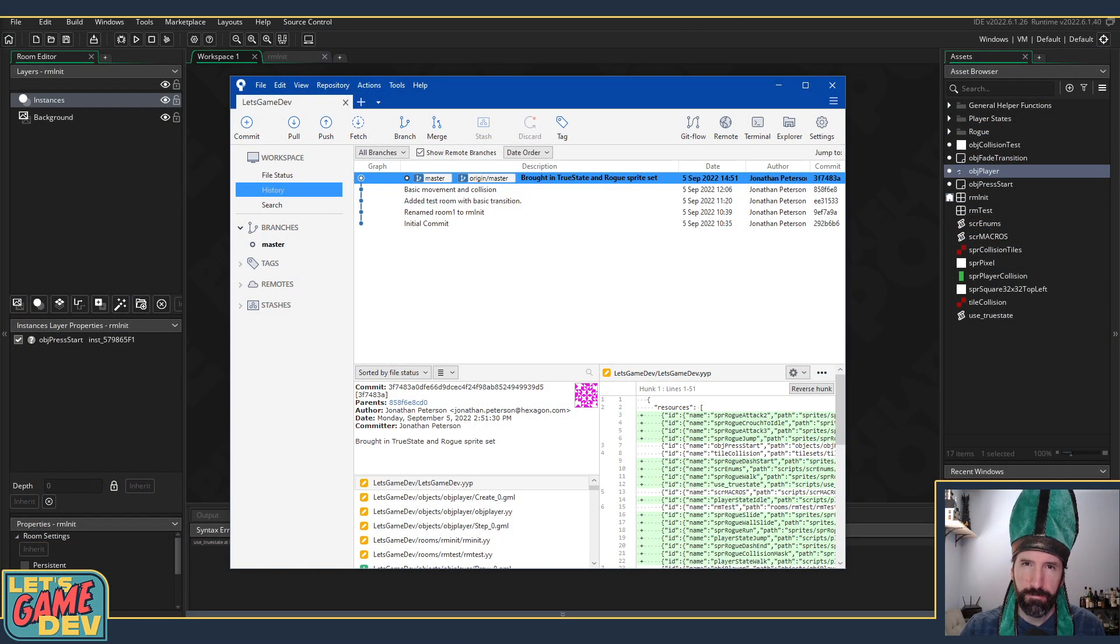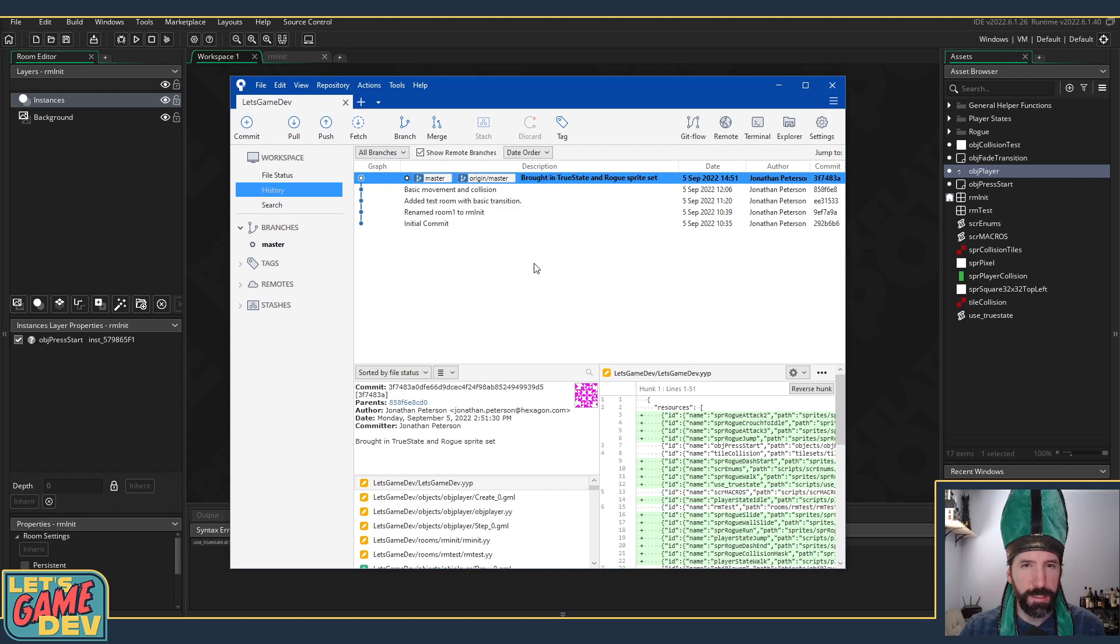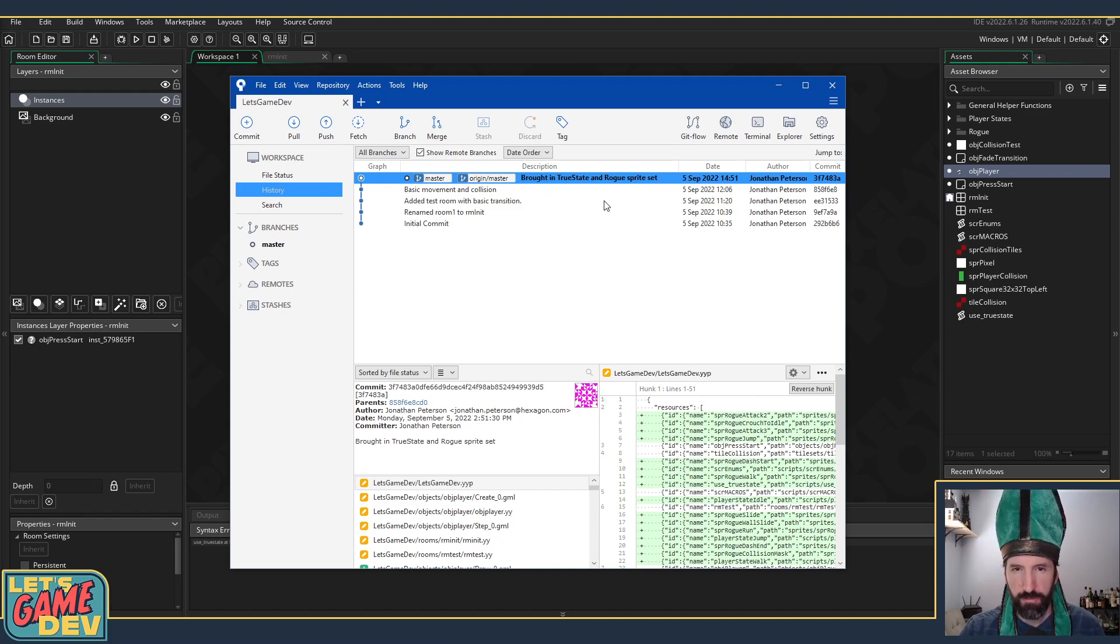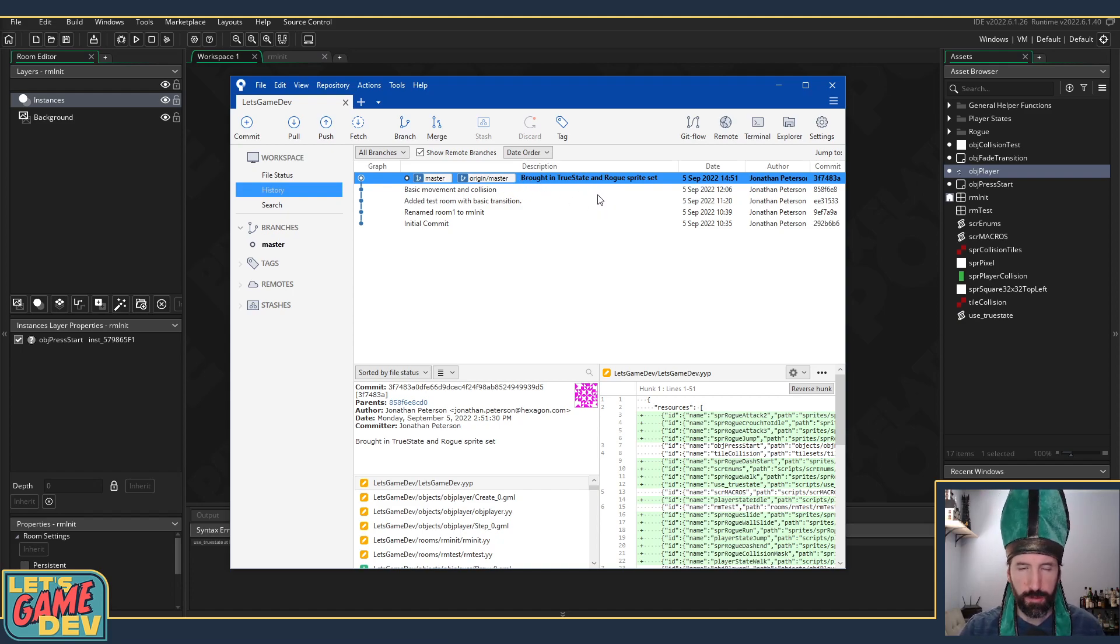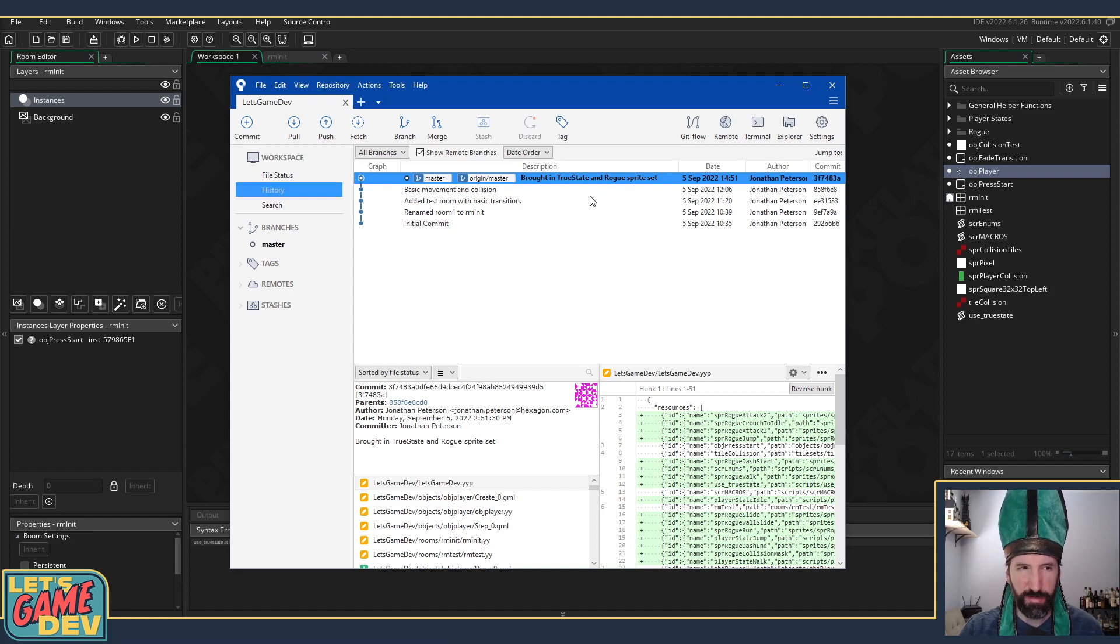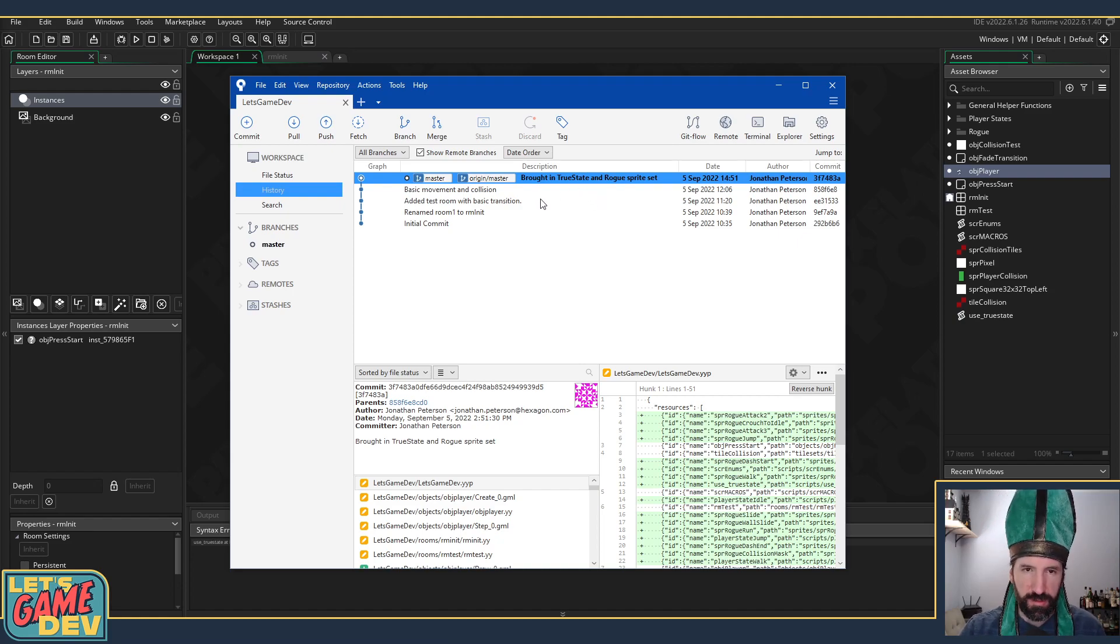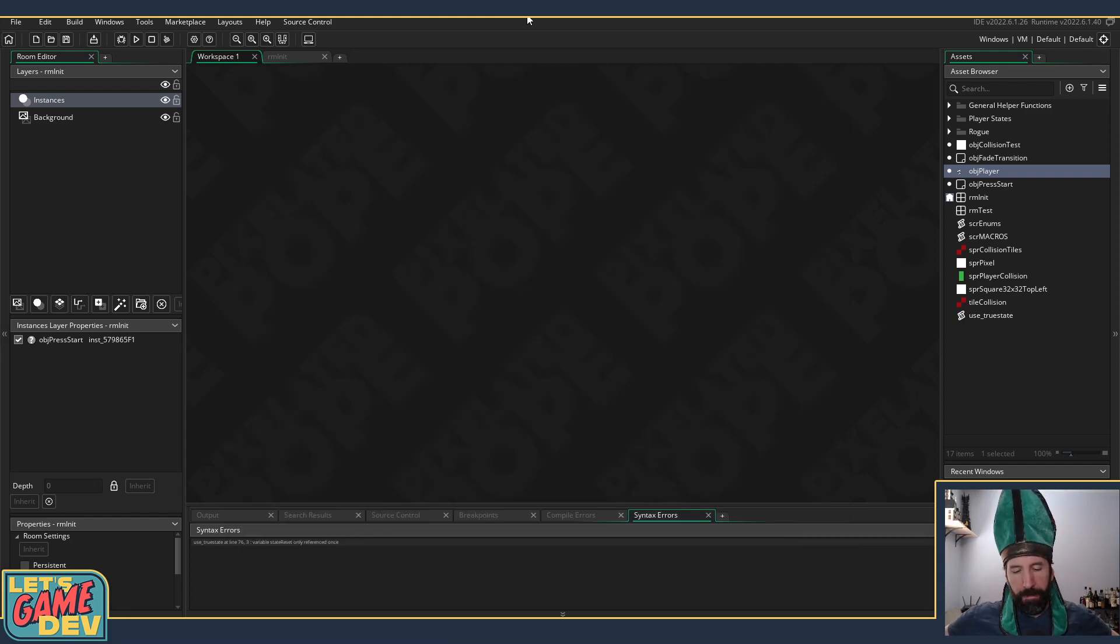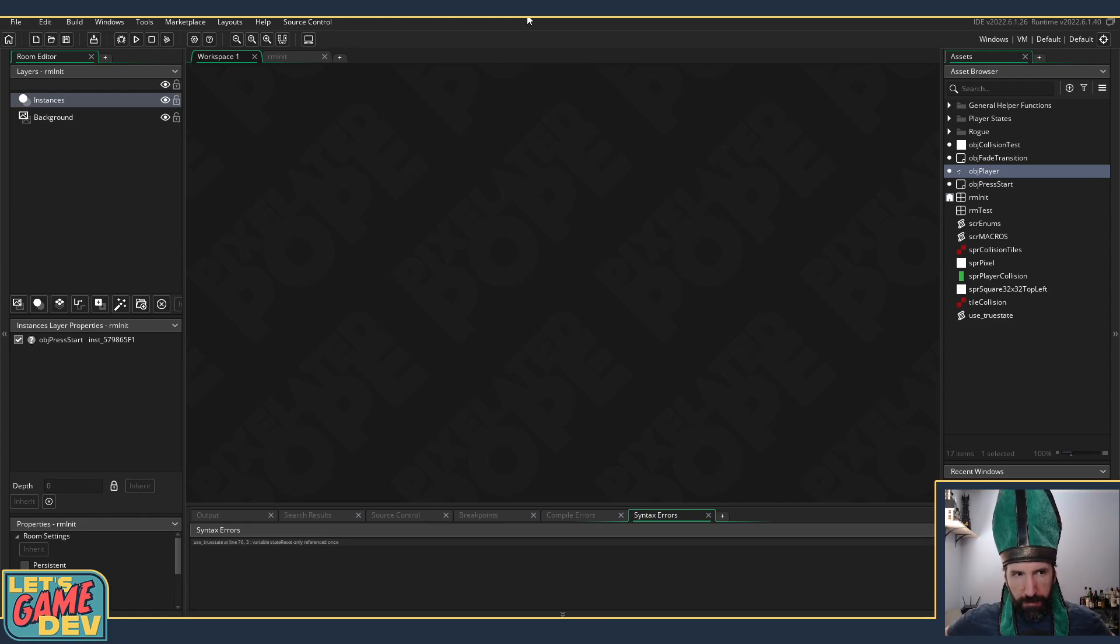Hey game makers, it's Game Dev. I missed it last time but did commit after the end of the last video. Just brought in true state rogue sprites, that's all we really got done. I guess we did jumping as well, but that was kind of the gist of it.